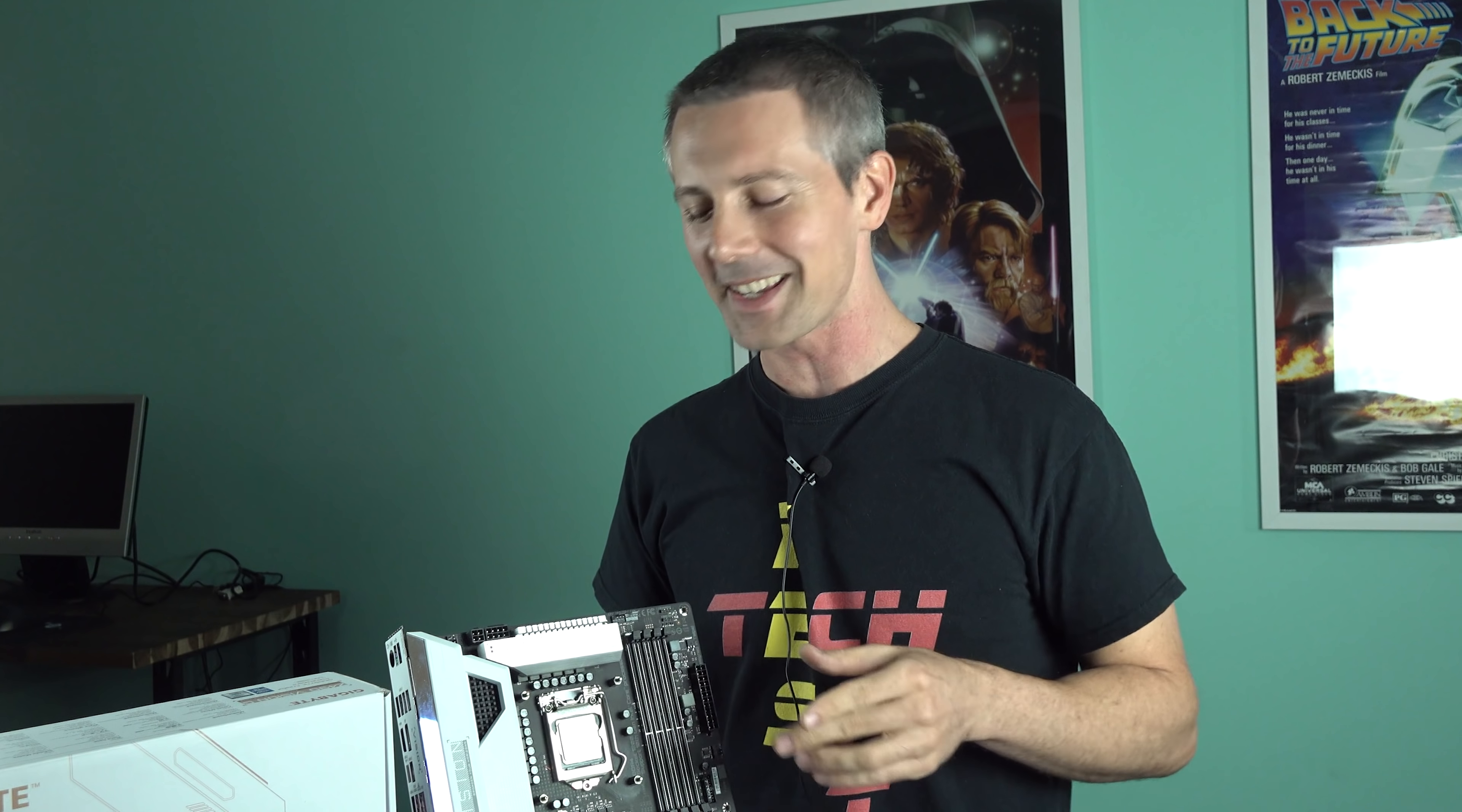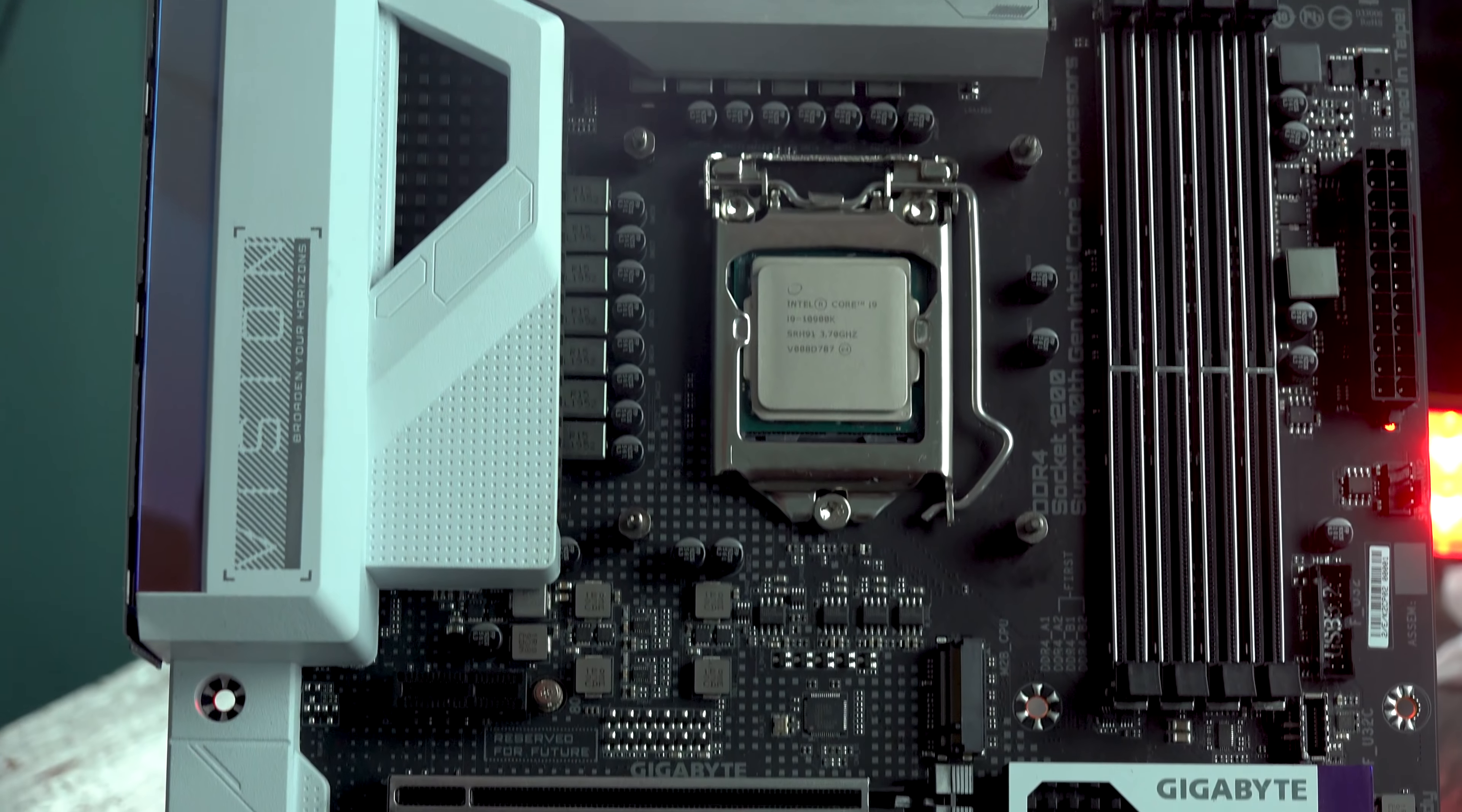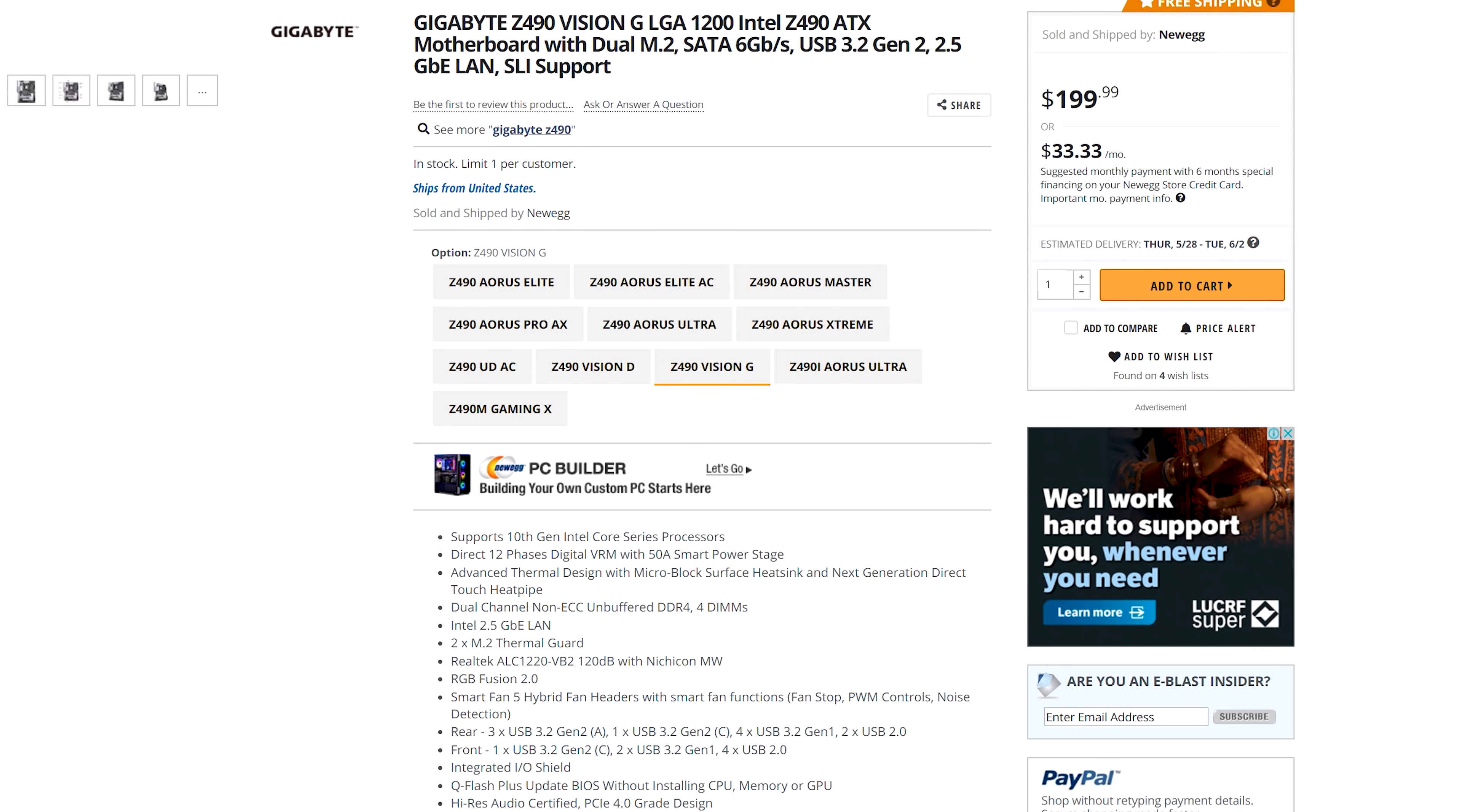Welcome back to Tech Yes City, and what we've got right here is the Vision G Z490 from Gigabyte. This is coming in at 200 USD roughly, if you're in Australia, 400 Aussie dollars.